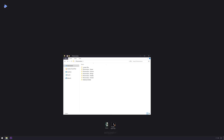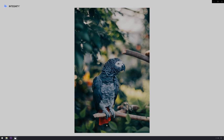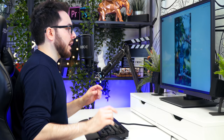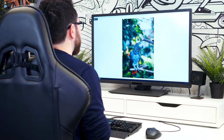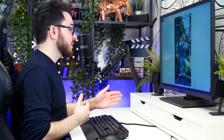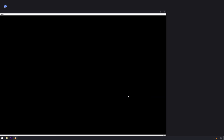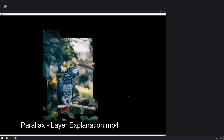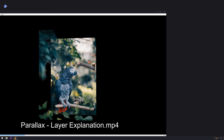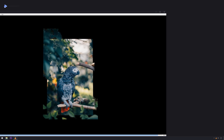Before we jump to After Effects, let's have a look at what we're going to do. We're going to animate this picture of a lovely parrot from Unsplash — I'll put a link in the description so you can download it and follow along. This picture is good for parallax animation because we can separate it into multiple layers and put them behind each other, then animate the camera to create a fake parallax effect.